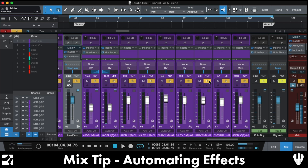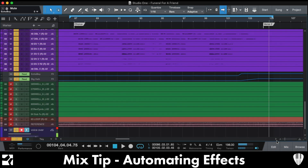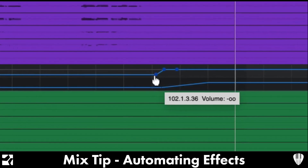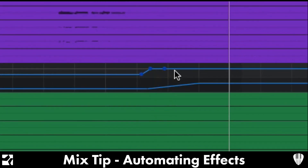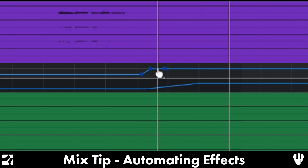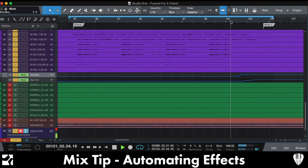I wouldn't want it for the entire chorus or you'd lose everything in the effects. The way you do this is you just automate them — it's as simple as that. You've got these two sends here, and for most of the chorus they're completely off. I've just automated them in slightly differently to where I wanted it at the end of the chorus.